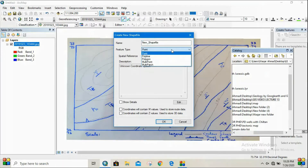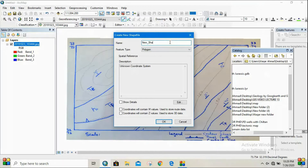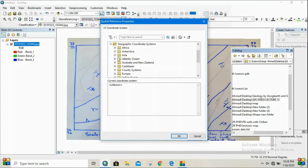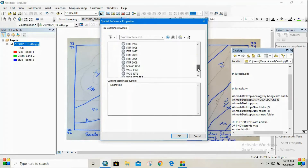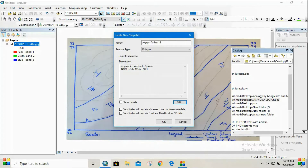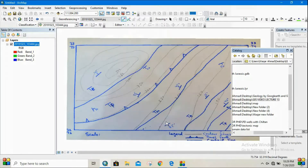Since we are digitizing formations, I will select the type as polygon. Then you have to write a name for this polygon — for example, I can type a name for lecture 13. Then you have to assign the coordinate system for each shapefile. Click on Edit and select the same coordinate system used for georeferencing. We used WGS 1984, so I will again select WGS 1984 for every shapefile, then click OK.